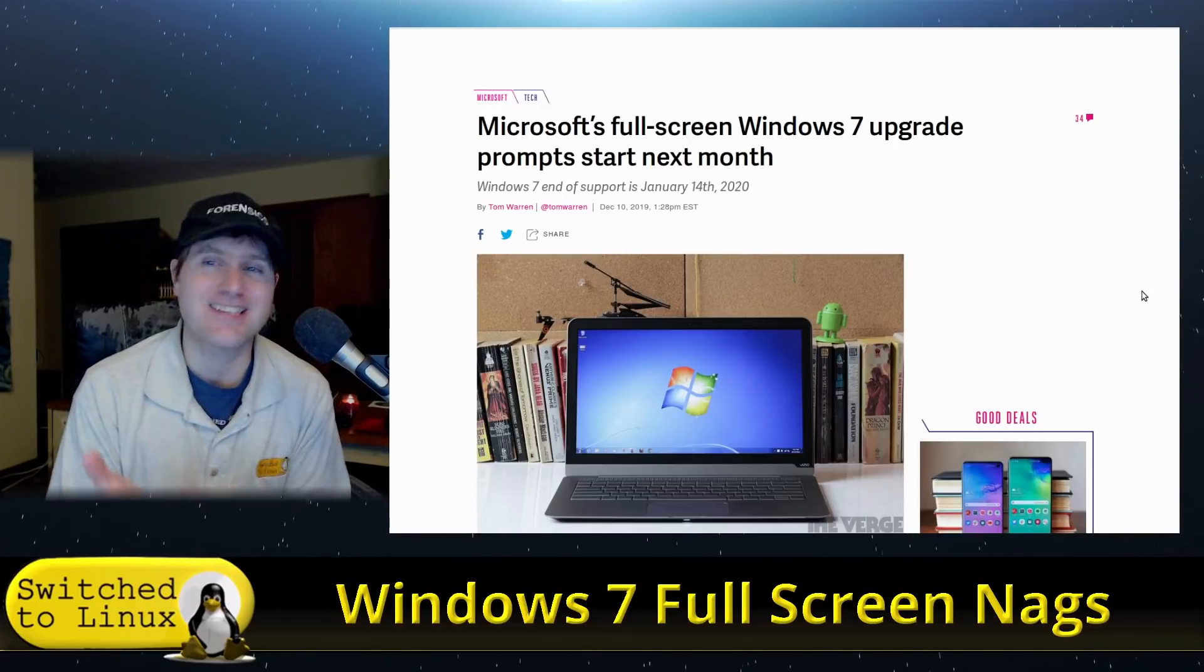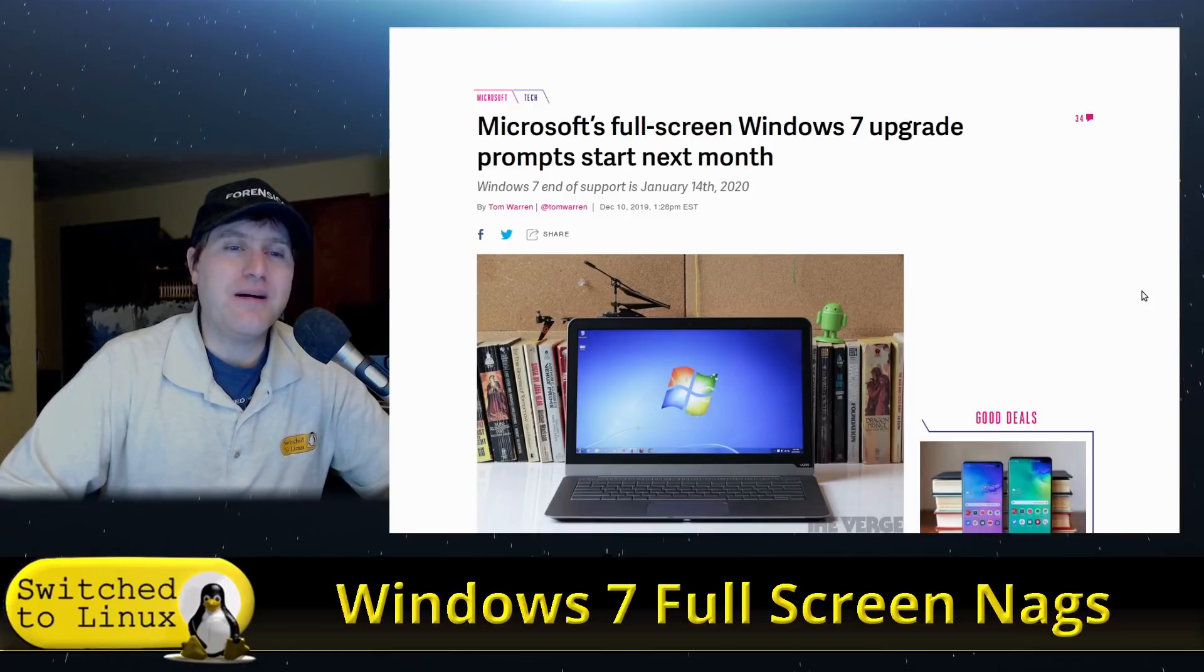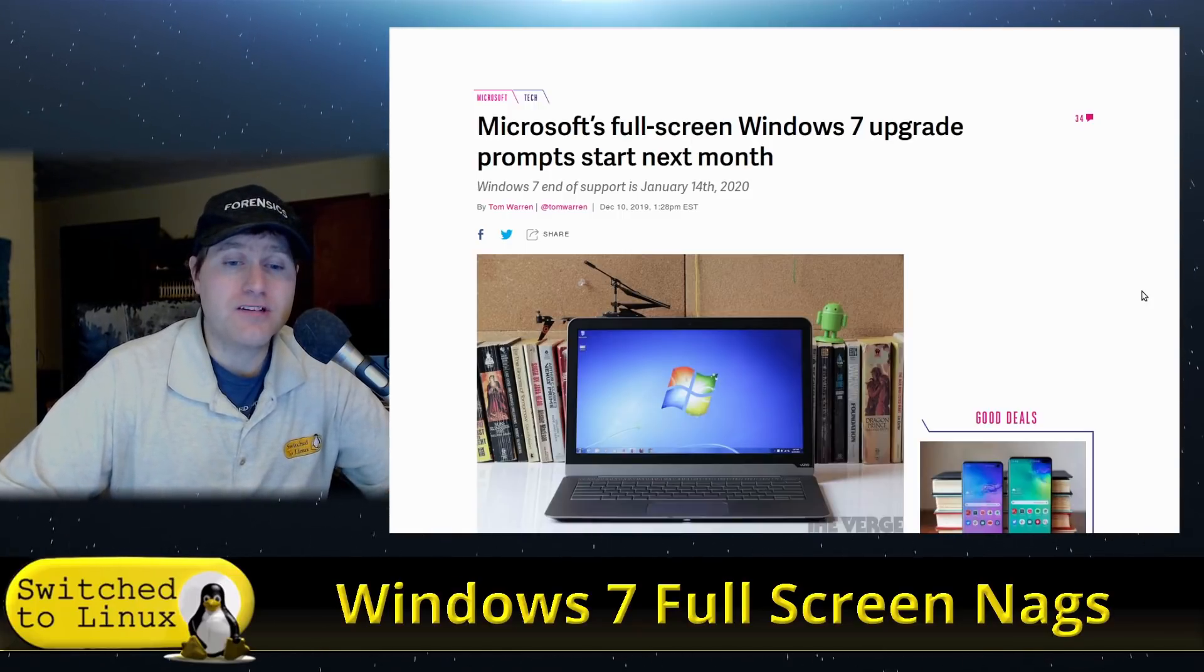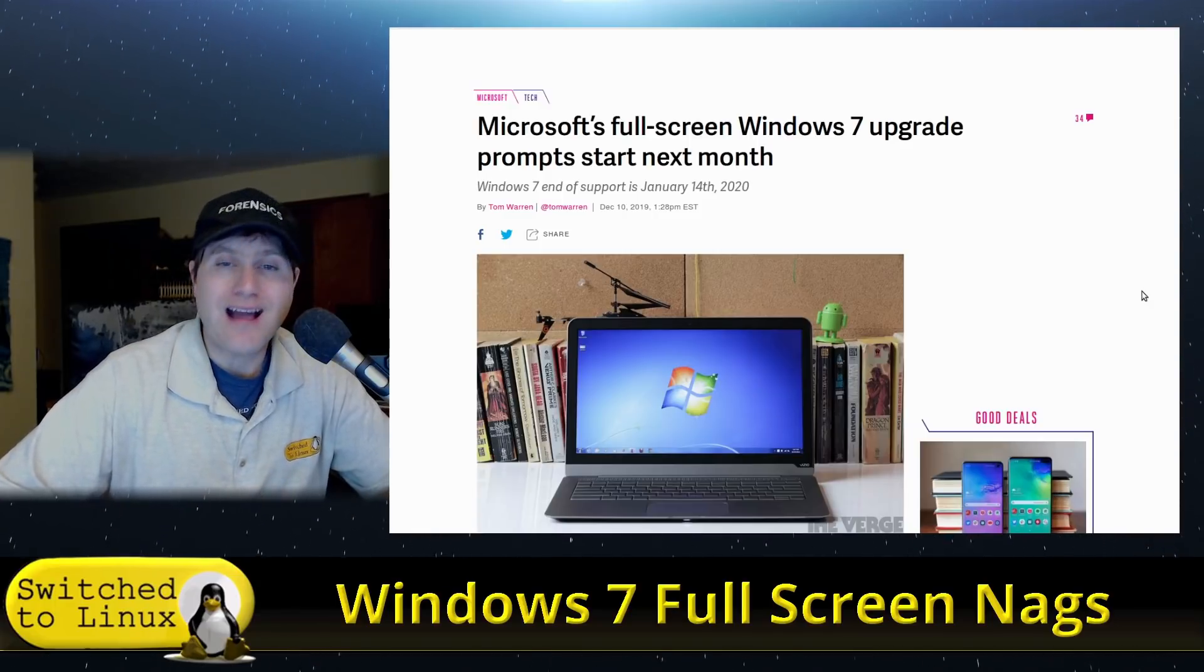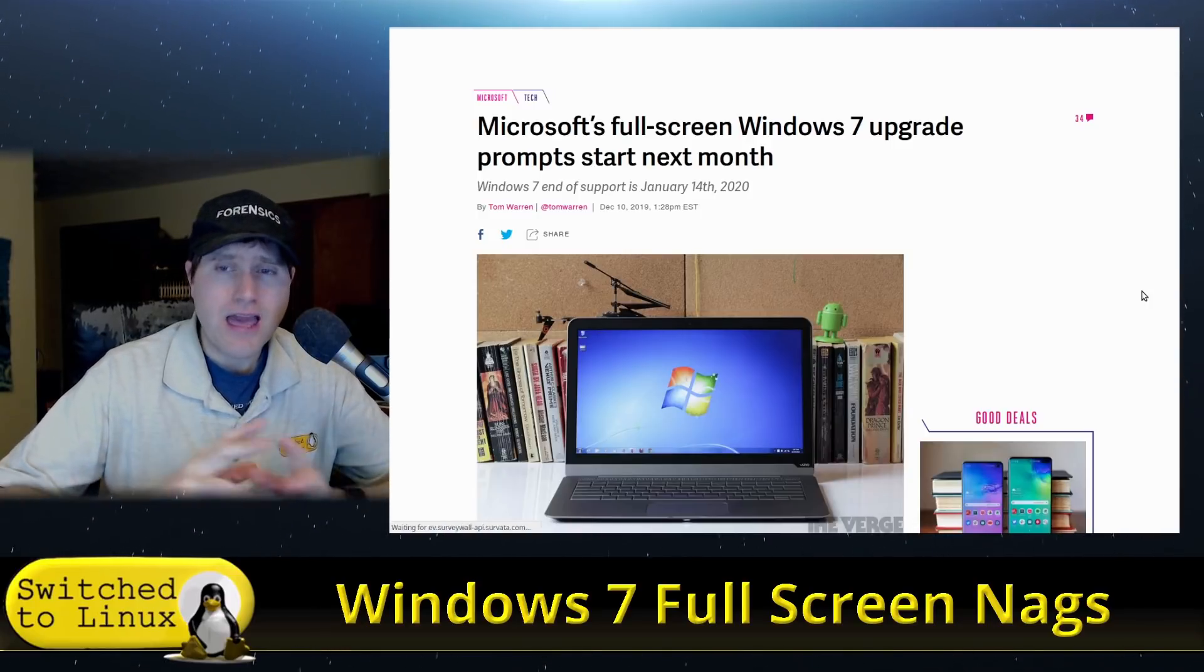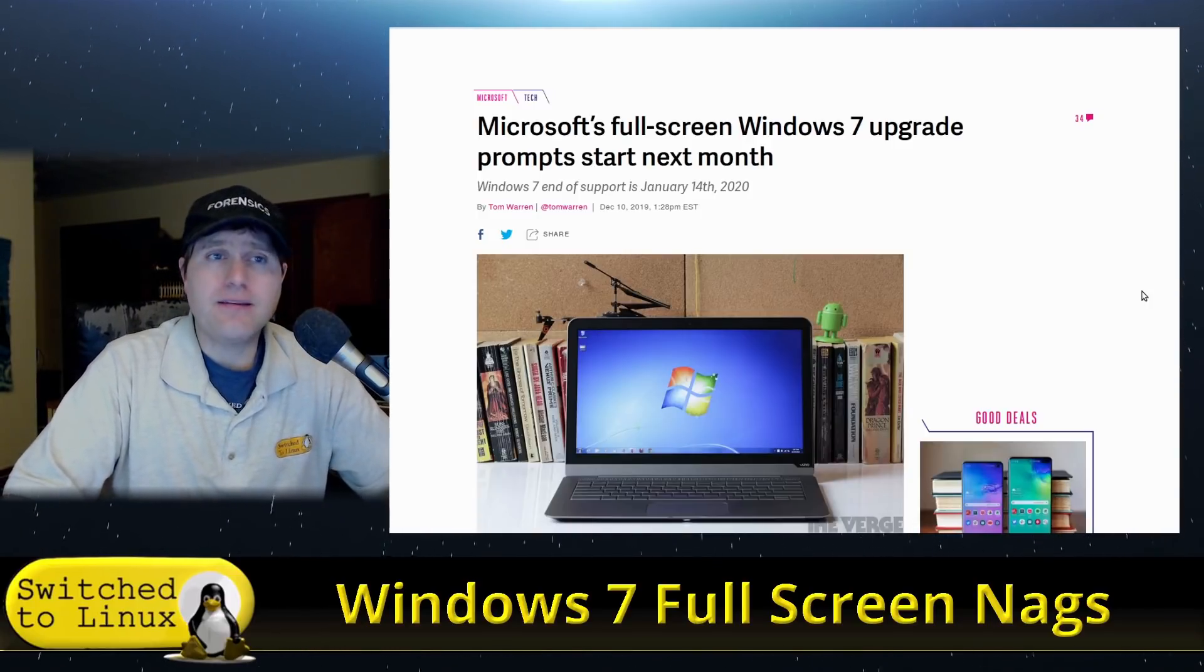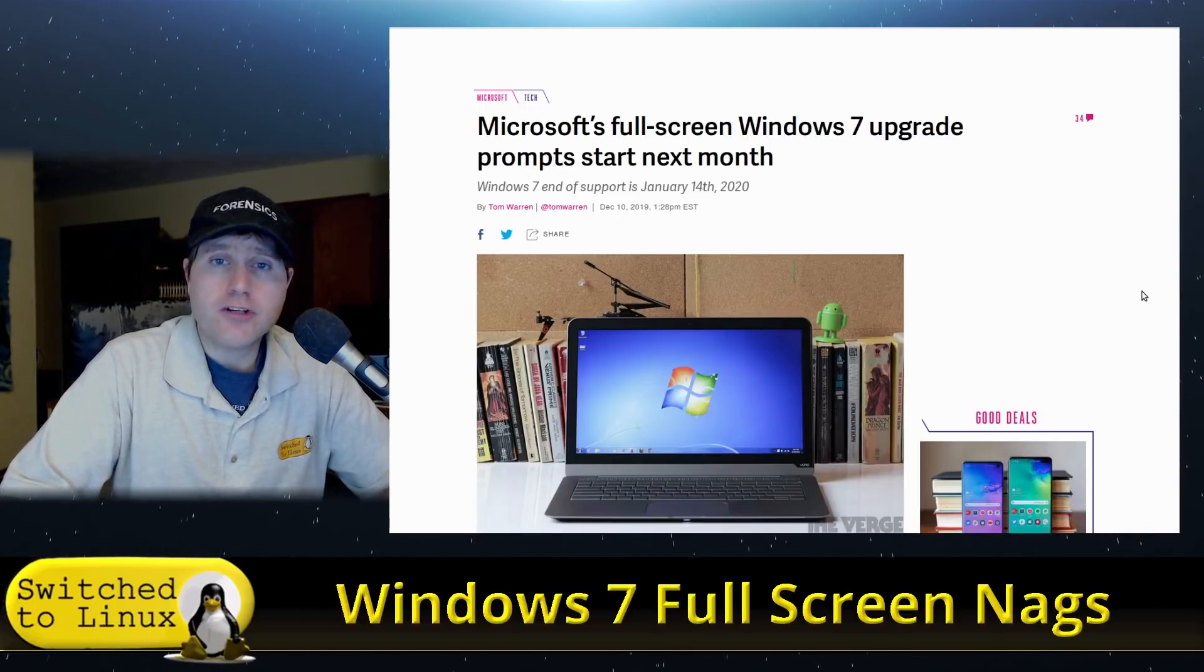Or you can just switch to Linux. Linux desktop environments - you can get one that looks just like Windows, which is the one I like, Cinnamon, because I'm most productive. There's a lot of other options if you want to be completely different, do some Mac-type stuff, however you want to do it. Not everybody can necessarily switch to Linux, we understand that, but definitely give it a try.